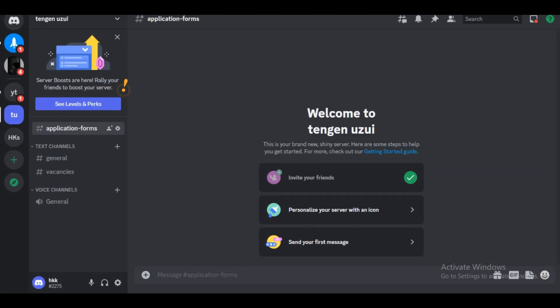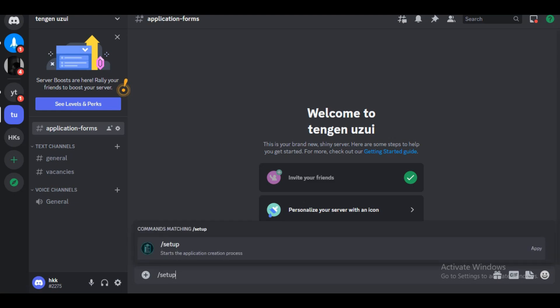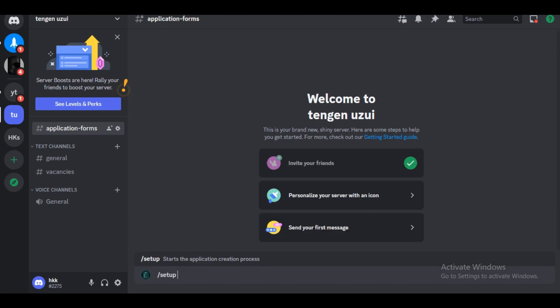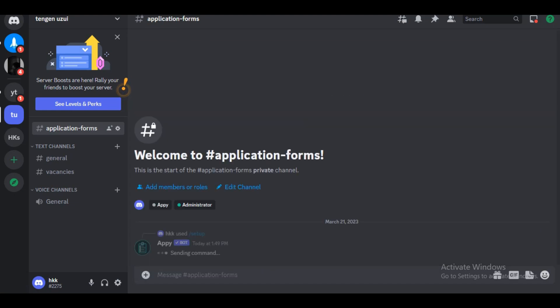Now it's time to set up the application form. We want to be on the application forms channel that we just created. In this channel, we want to go to forward slash setup and press enter twice on the keyboard.